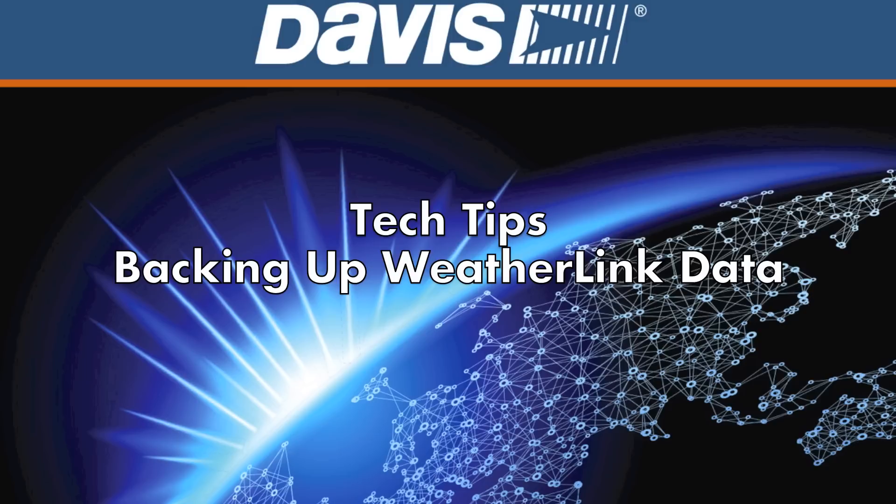Hello and welcome to Davis Tech Tips. Today we'll be showing you how to back up your WeatherLink data.